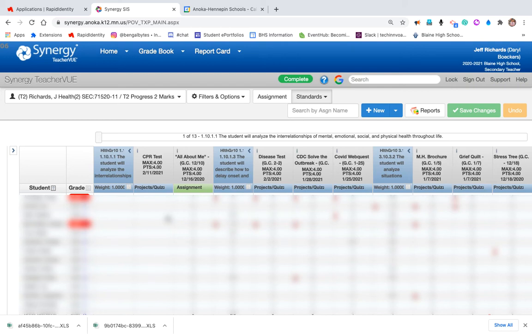Greetings, everyone. I just want to walk you through how to access some student data.